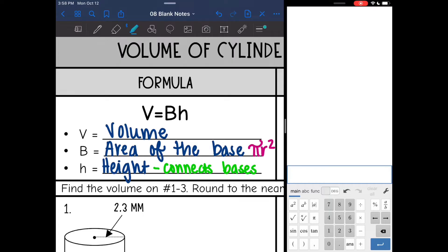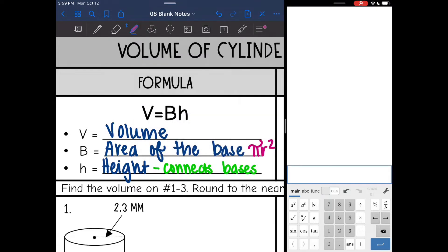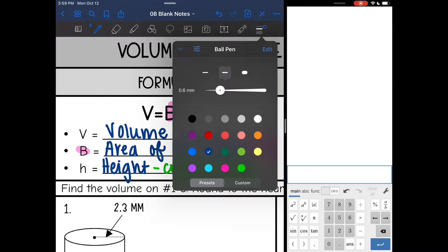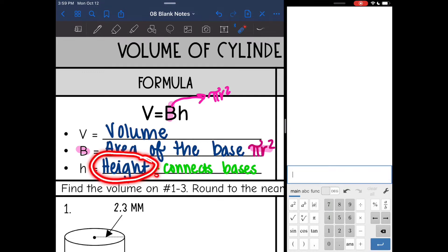Here's our formula V equals BH. V is the volume. Capital B is the area of the base, so we're going to find the area of the circular base by using pi r squared. That means I will replace the B with whatever pi r squared is, and then multiply it by the height of the cylinder, which is the distance that connects the bases.